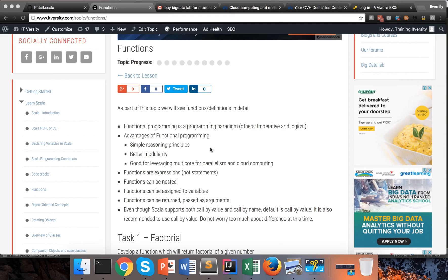One major difference between imperative and functional is the mutability of variables. In imperative, variables are typically mutable. Whereas in functional programming languages, we reduce mutability to a considerable extent. We make most variables immutable, which gives us a benefit at the time of parallel processing, where we don't need to maintain state by developing complex multi-threaded programming.